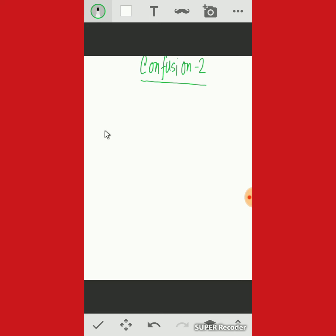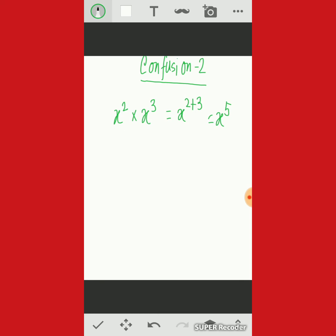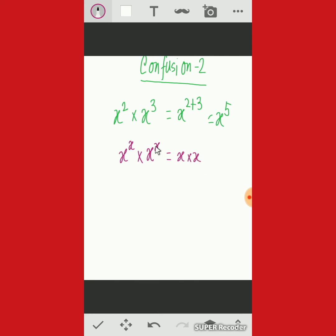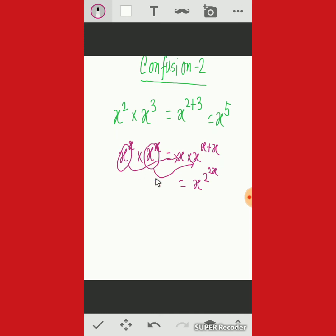Confusion number two affects about 90% of students. When we have x-squared times x to the power 3, this equals x to the power 2 plus 3, which is x to the power 5 — easily solved using property one. But when the sum is x to the power x times x to the power x, most students incorrectly assume the base x changes and write the power as x plus x equals 2x, giving x-squared. This is absolutely wrong.